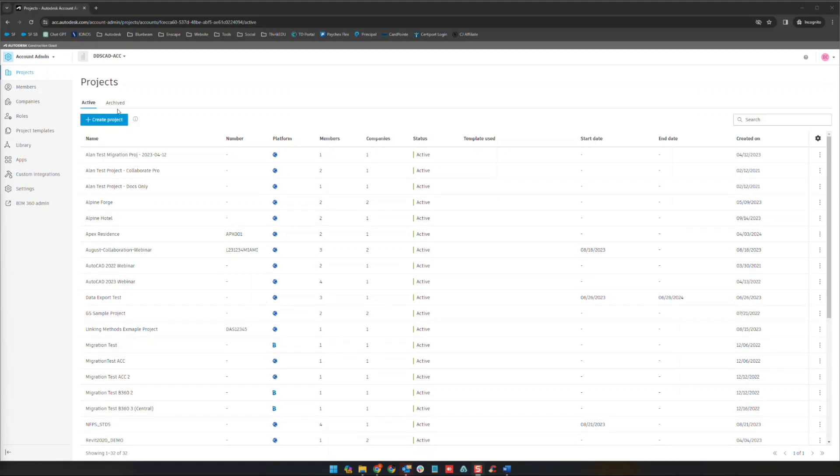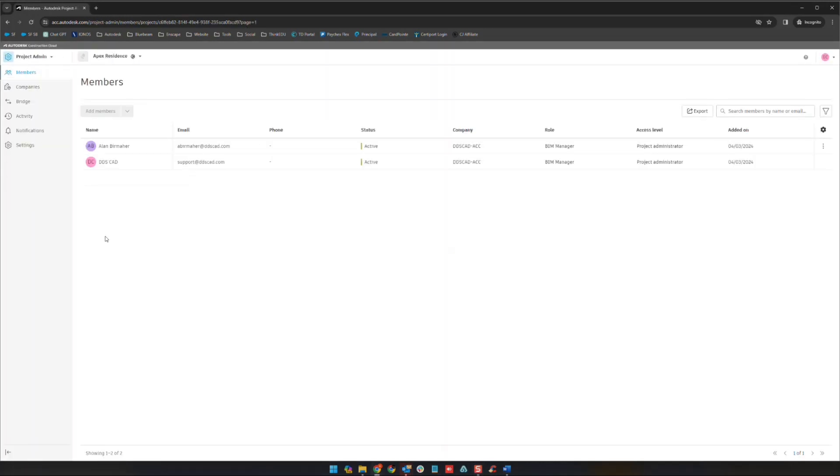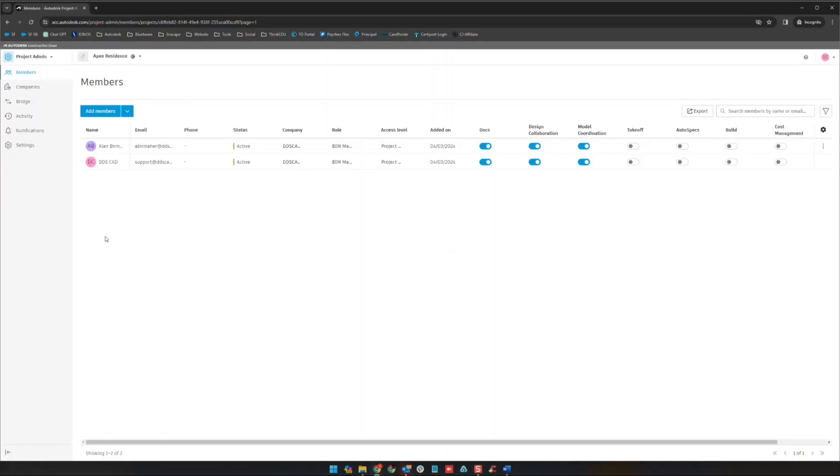Coming back here to our account admin area where we left off on our last video, we're going to jump into a project. So we're going to use this Apex Residence project. Once we jump in here we're going to see the project admin heading. This is where we are right now.